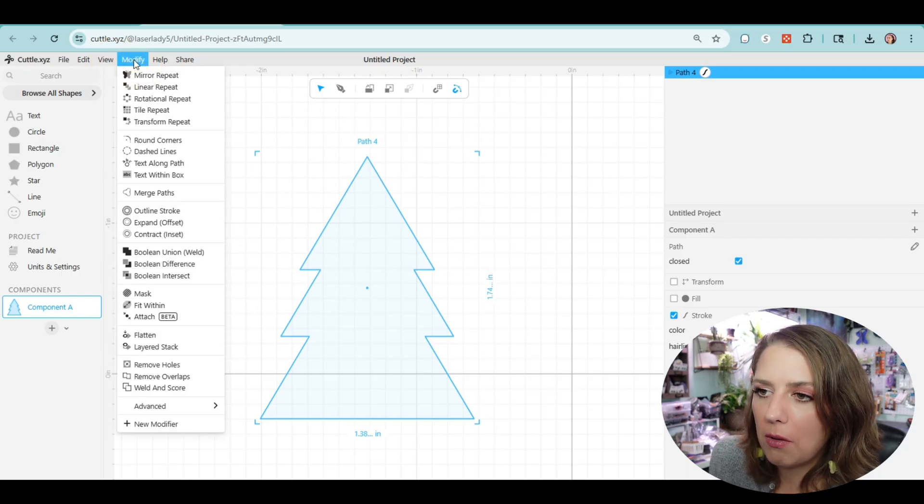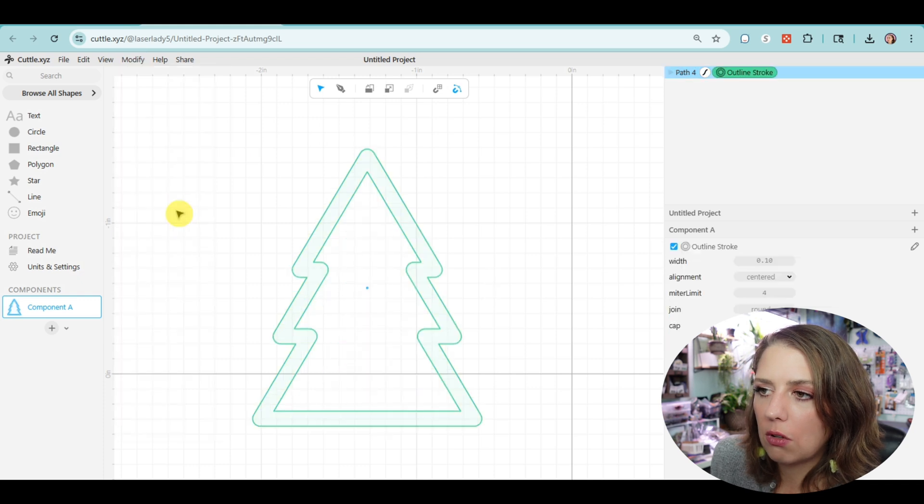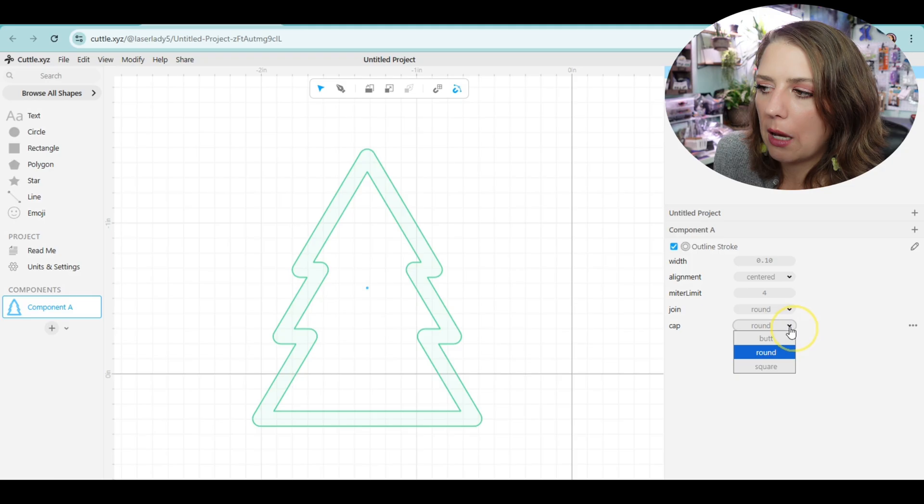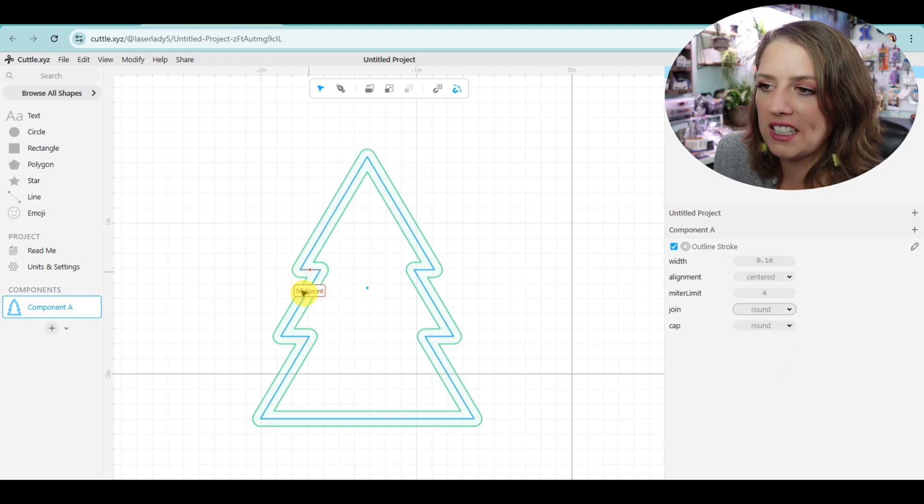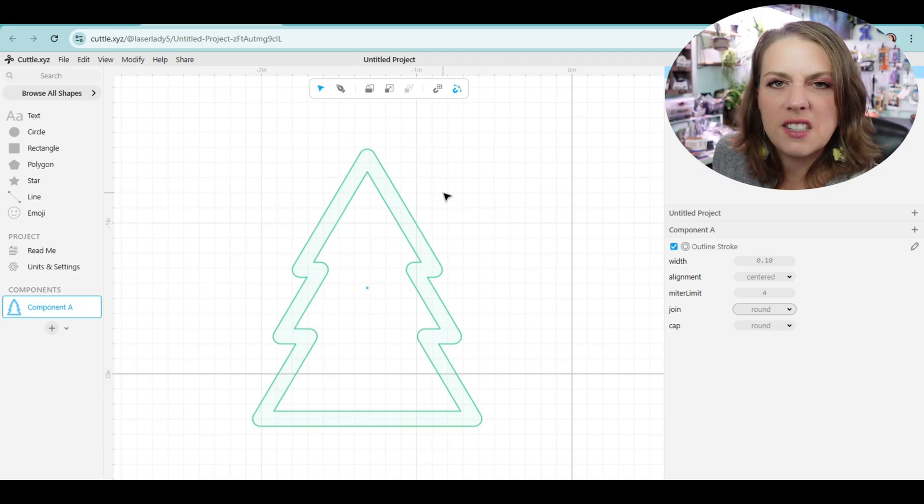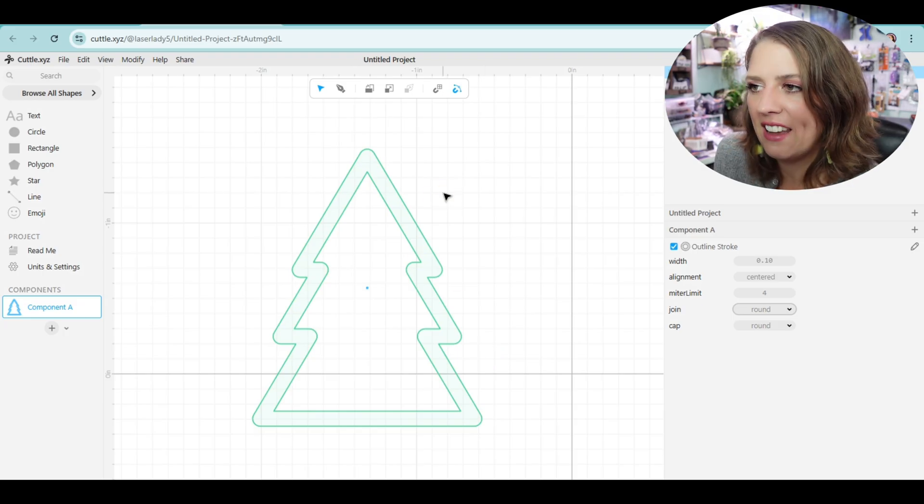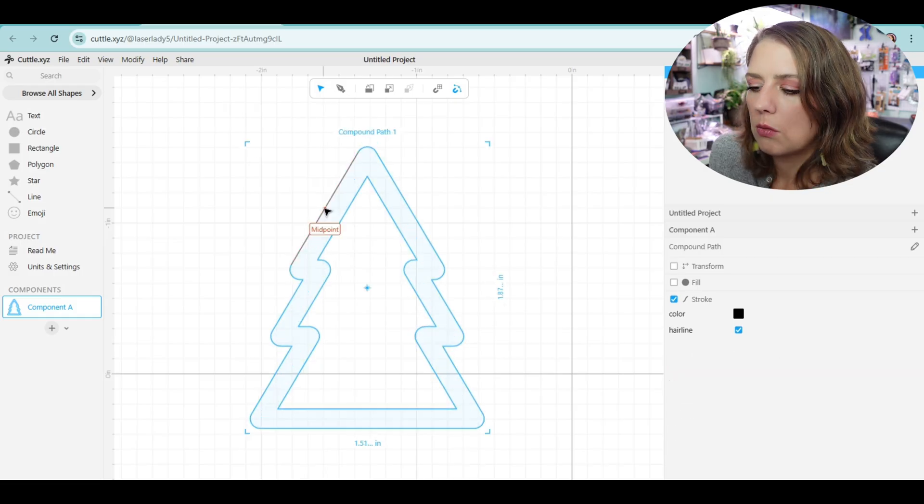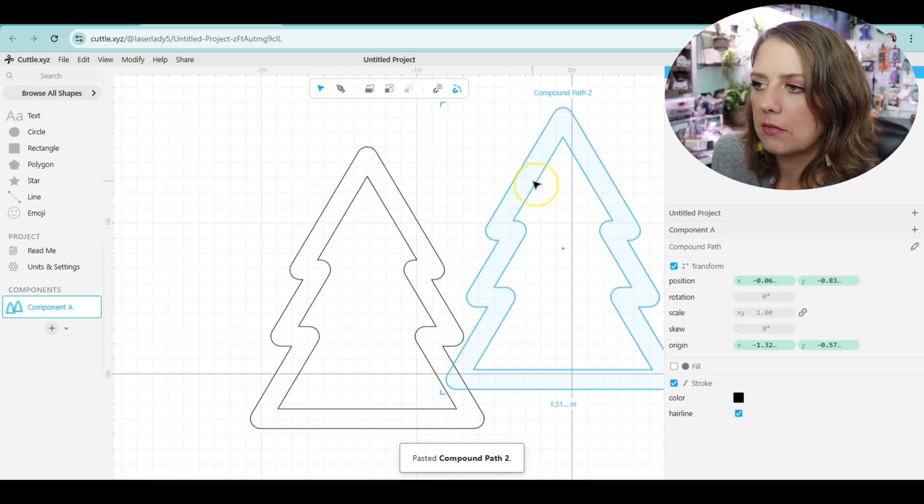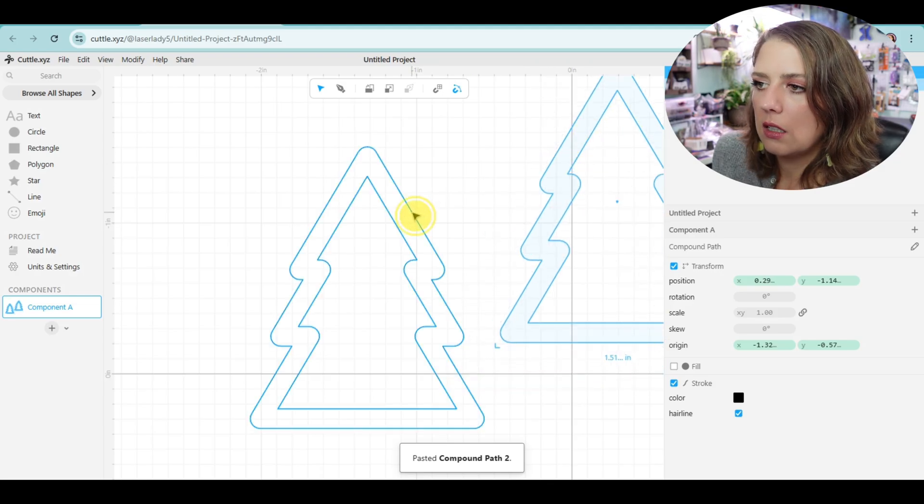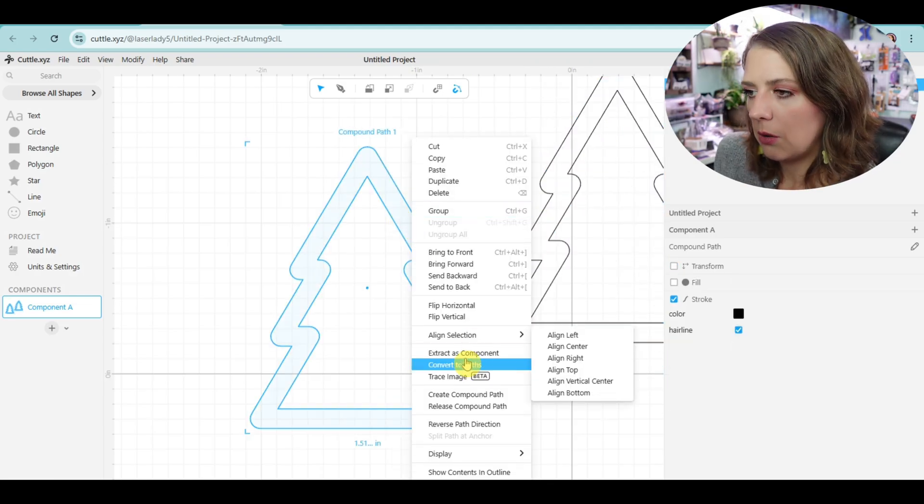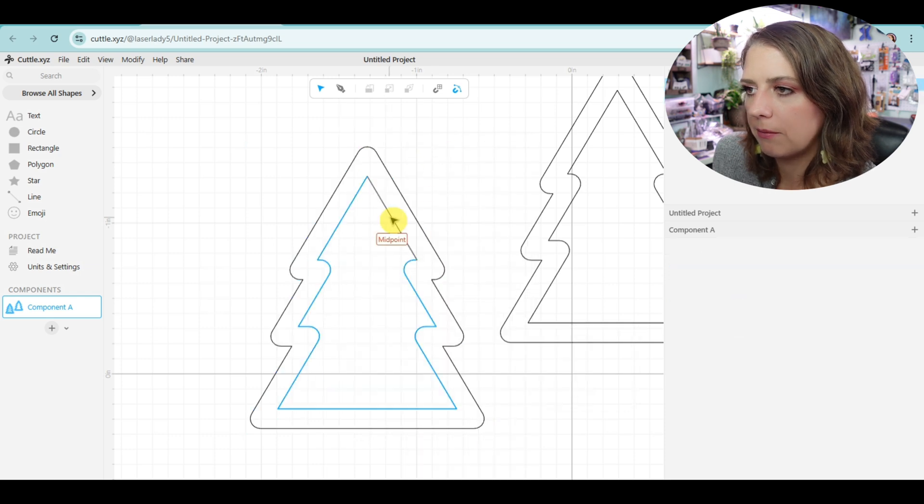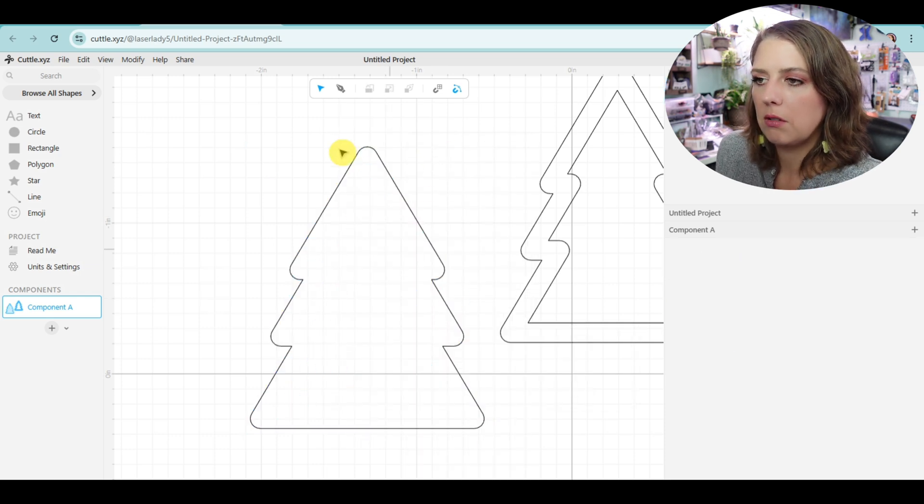And as you can see, because the join and cap is set to round, we have this rounded corner, and that's kind of like an outline of frosting. So we're going to keep that. We can make it maybe a little thicker. We're going to copy-paste it and set our frosting to the side.